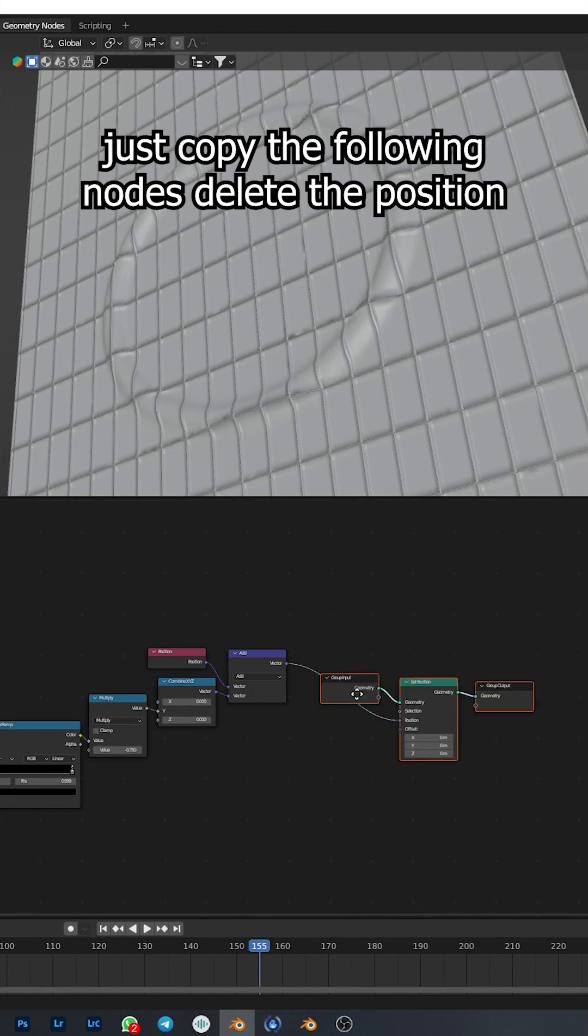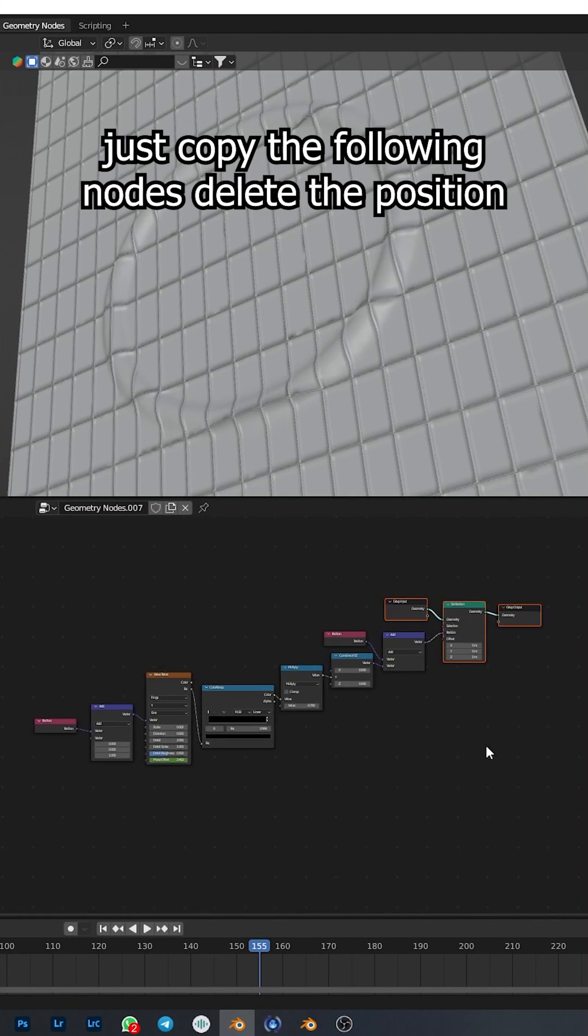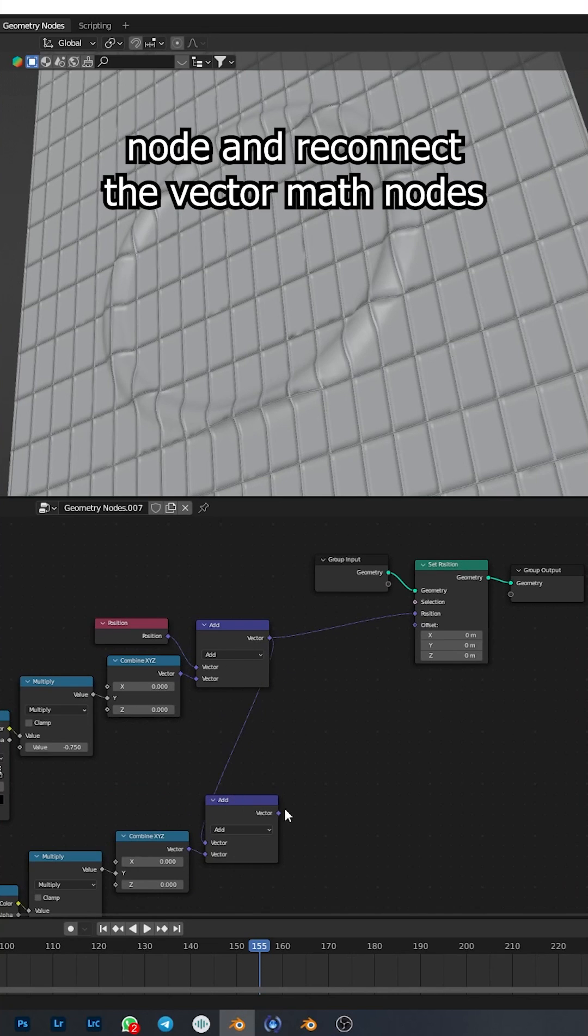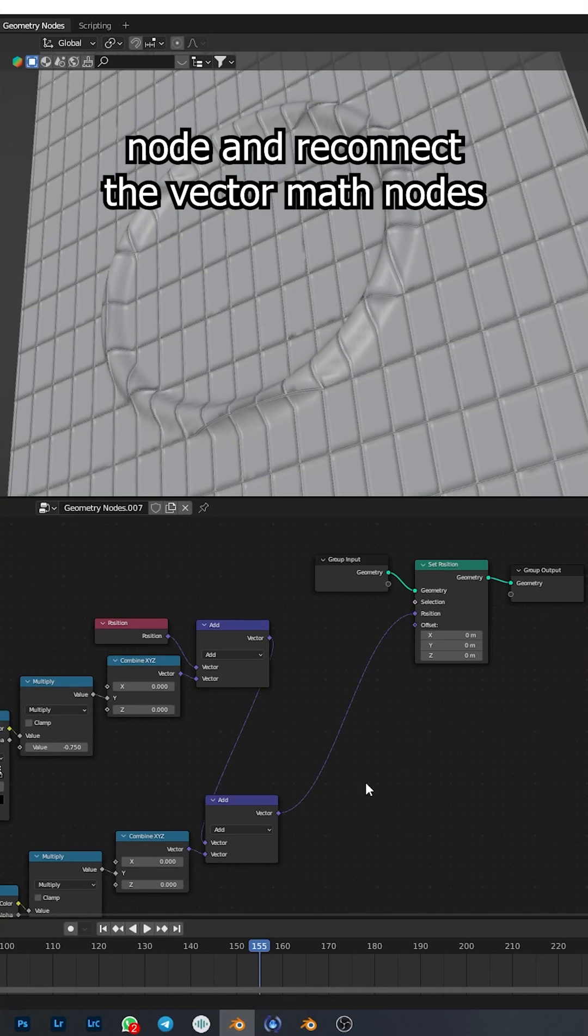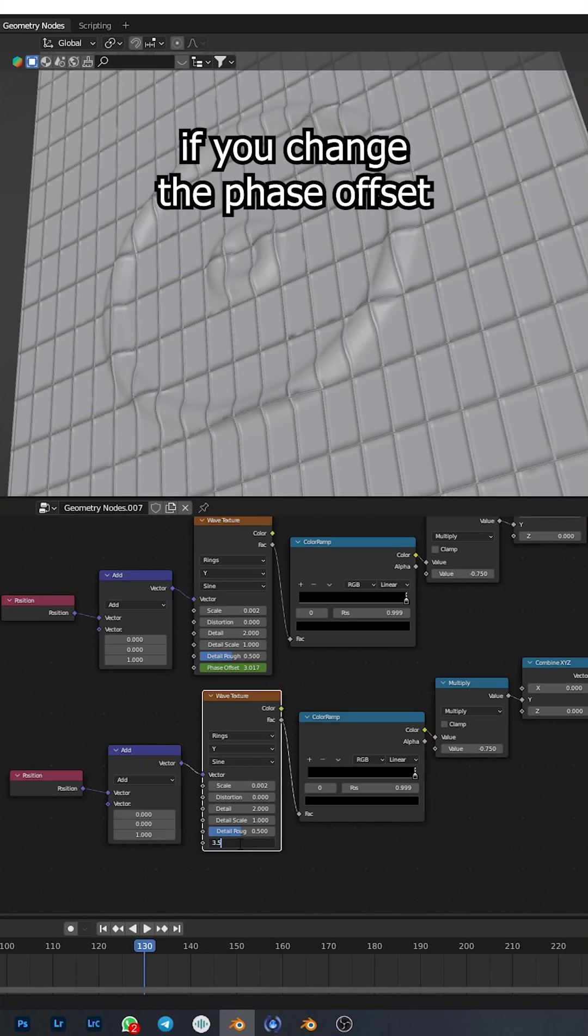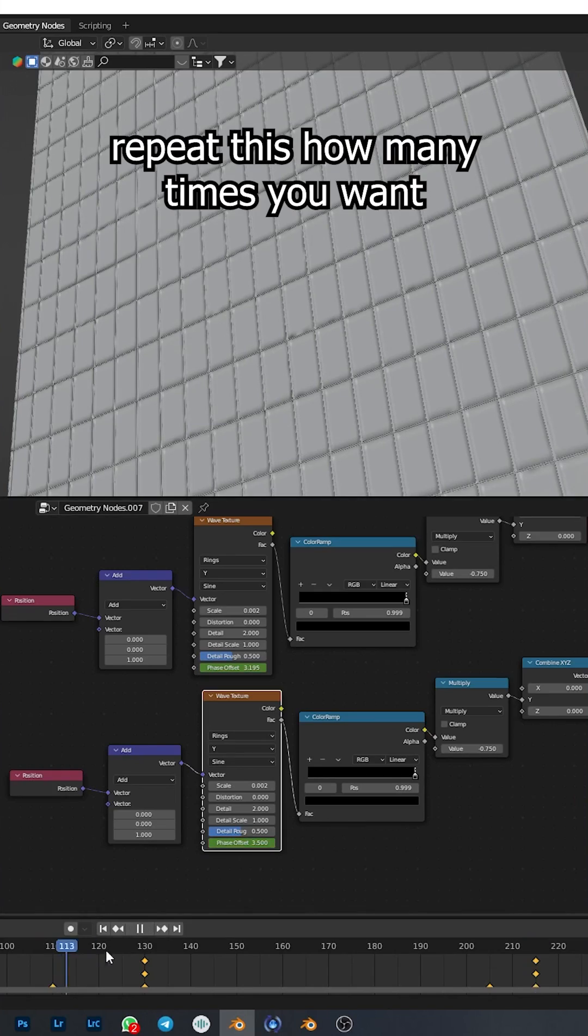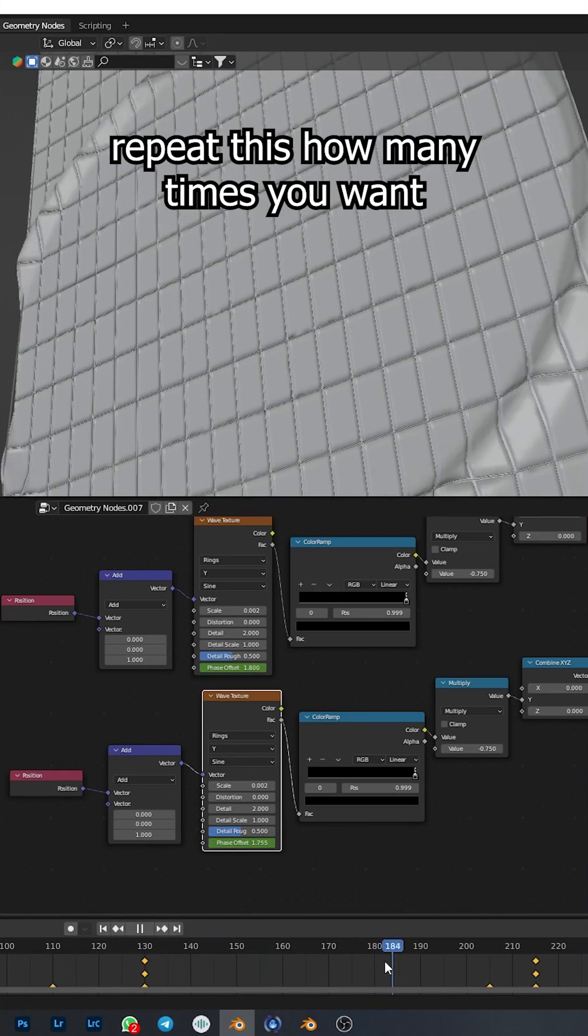To add multiple waves, just copy the following nodes, delete the position node, and reconnect the vector math nodes. If you change the phase offset, you now have two waves. Repeat this how many times you want.